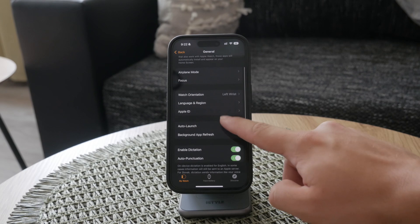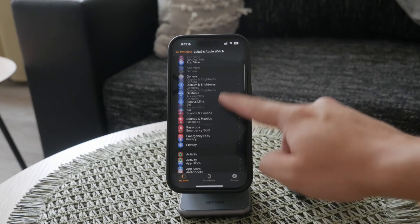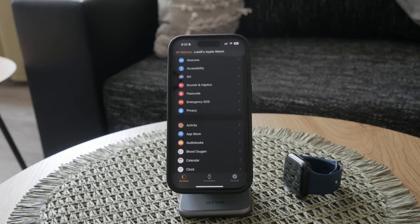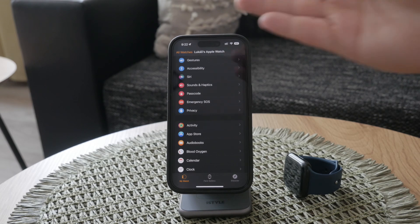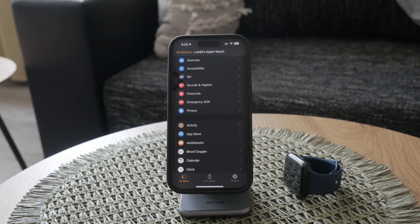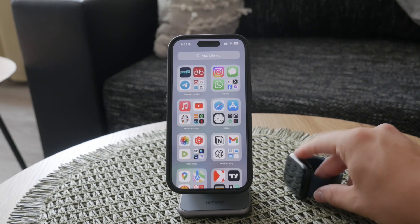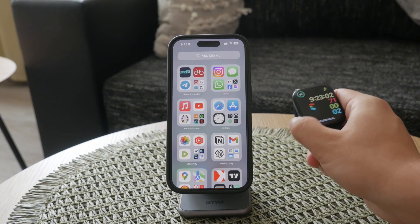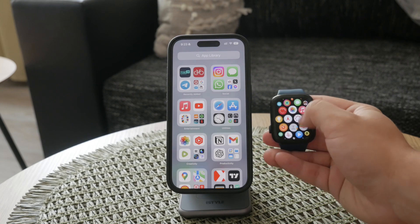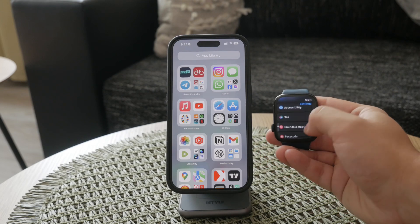Now let's talk about some of the key settings you might want to adjust. While it's impossible to cover every single setting in this video, I'll highlight a few important ones and how you can find and change them. First, let's dive into the basic settings on your Apple Watch. Open the settings app on your watch by tapping the gear icon. Here you can adjust general settings like brightness, sounds, and haptics.